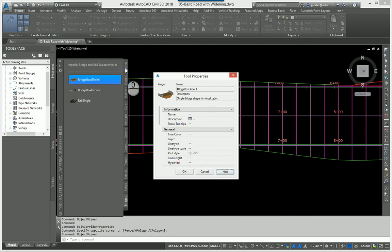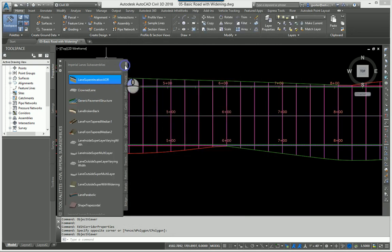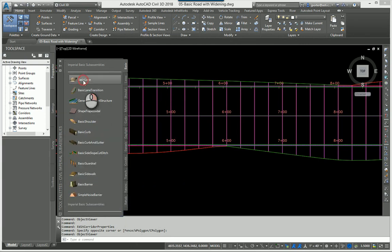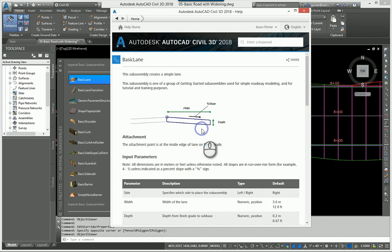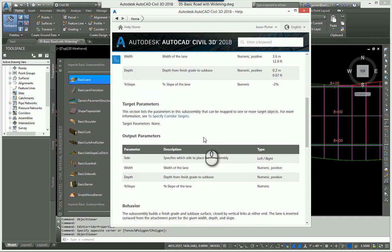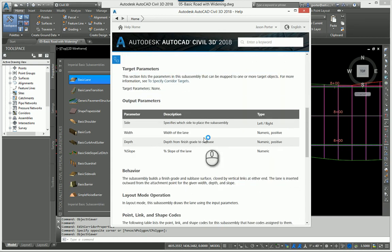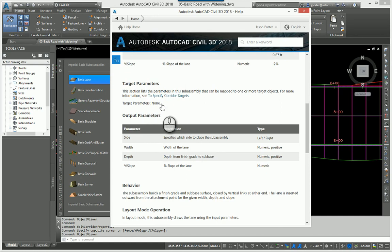Not every subassembly has a widening option. For instance, if you choose a basic lane and look at its help file, the basic lane doesn't have any widening — whatever width and depth you assign is fixed, and there's nothing to target out to.